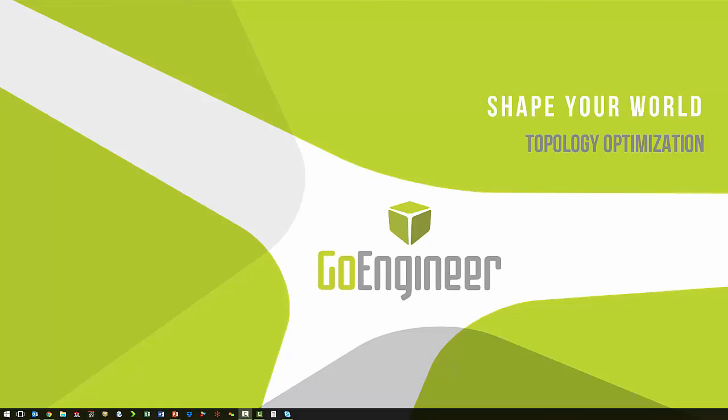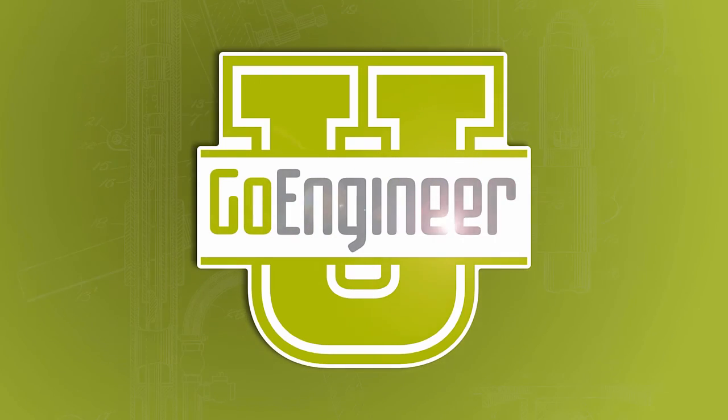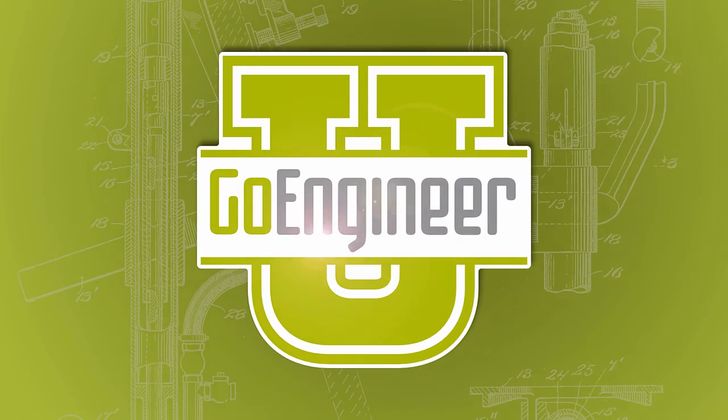This has been Topology Optimization with Corey Bauer with GoEngineer.